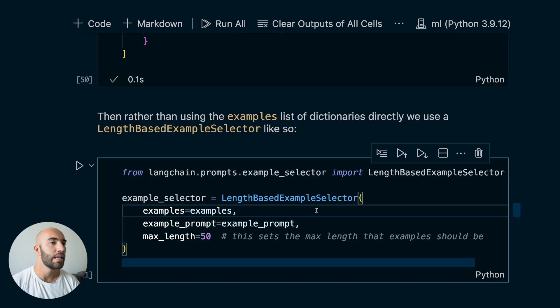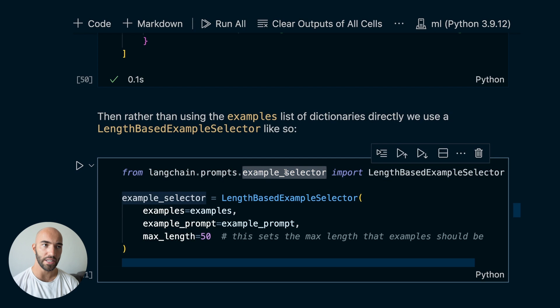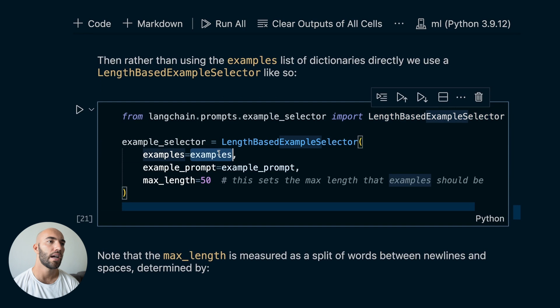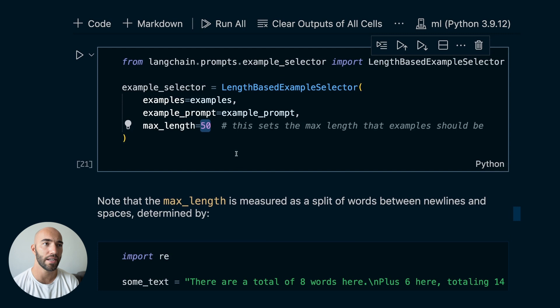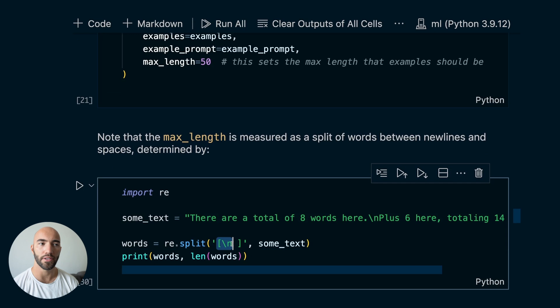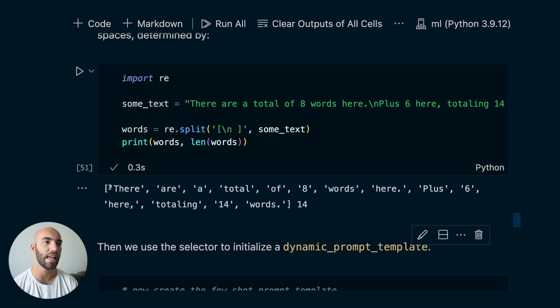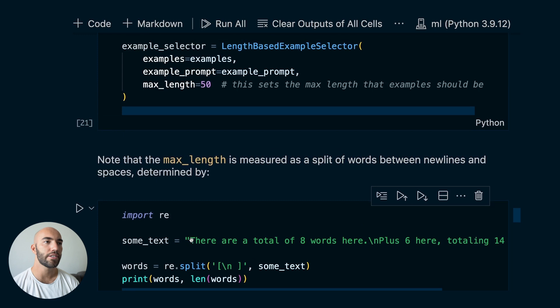That is where we would use example selectors. The most basic is called the length-based example selector. We feed in our list of examples, our example prompt, and select a maximum length. The default splits based on newline characters or whitespace — so for example, one piece of text has eight words and another has six. When we set max_length, we're setting the max number of tokens based on whitespace and newline splitting.